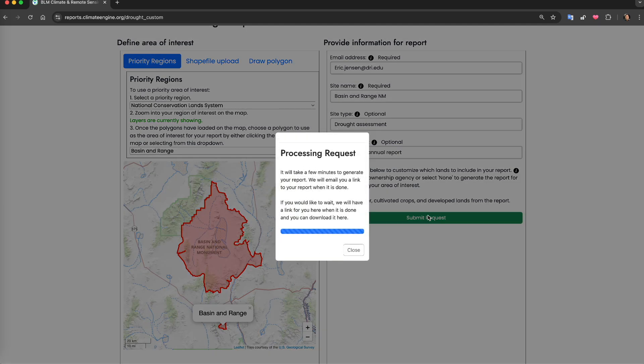Other than these details, the drought reports can be produced using the tools in exactly the same way we have demonstrated here for the site characterization reports.